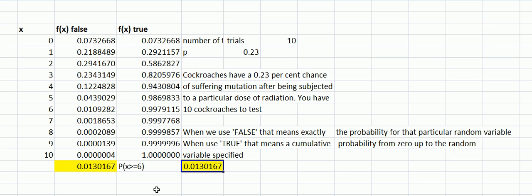We can extend this by, if we wanted the probability of, let's say, 5, 6, and 7, we just subtract either side of those three numbers. So make sure you're clear on the idea between FALSE and TRUE, and recall that TRUE adds up from the left, from zero upwards. Thank you.